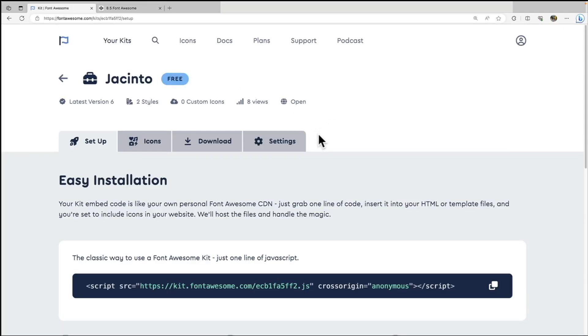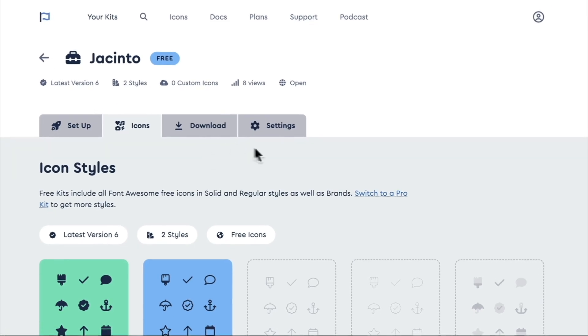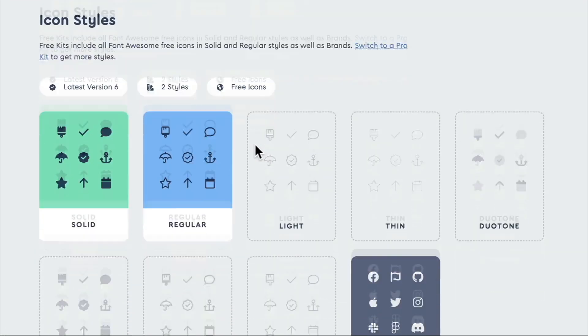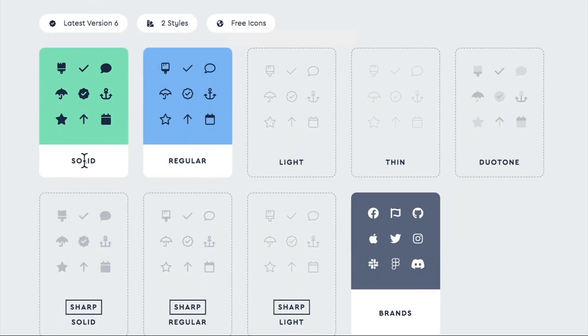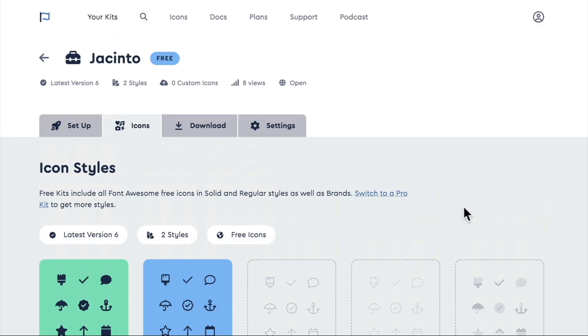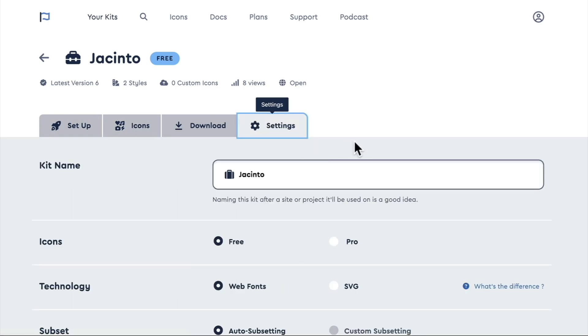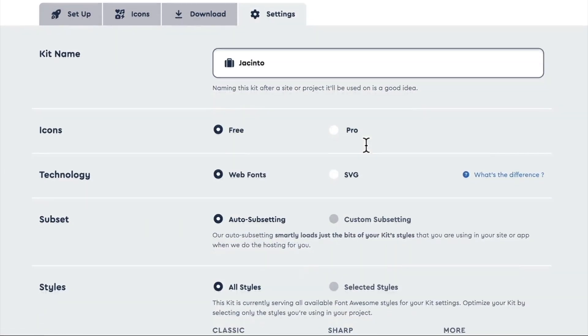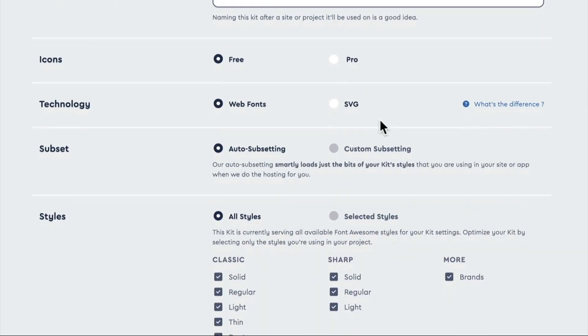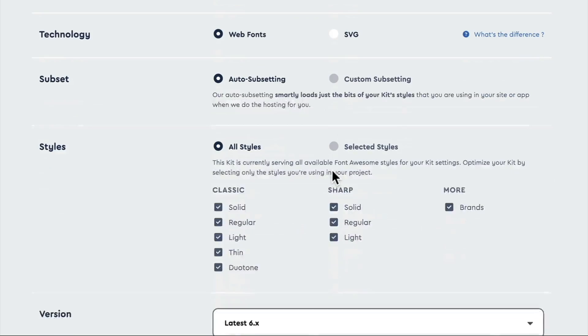Okay, and if we look at our icons tab here, you see that in the free account we only have solid and regular and brands. So we don't have light, thin, or duotone. But that's okay, that will serve our purpose. The main thing we're going to be using is our brand icons. And in our settings, you can see this is where we can change our kit name. And you see that we're using free icons, we're using web fonts, we're using auto subsetting. Again, only loads the bits of the style that are necessary.